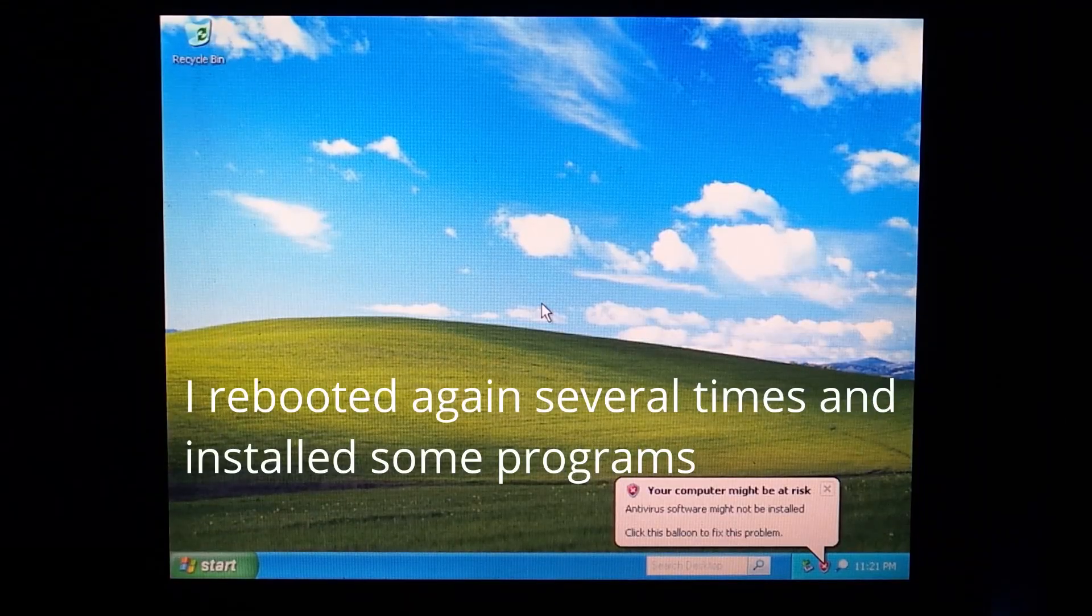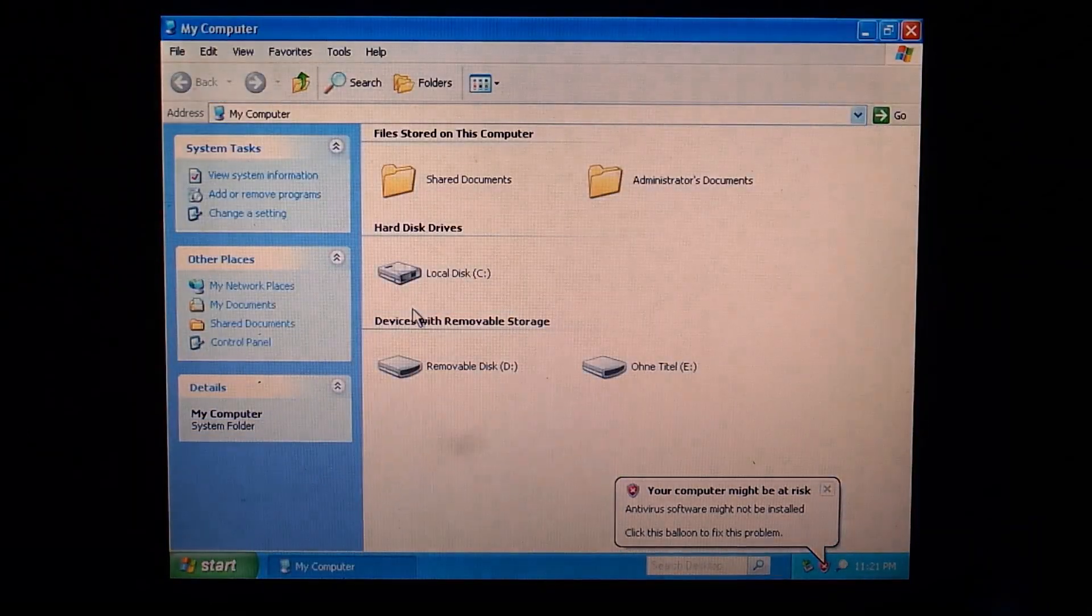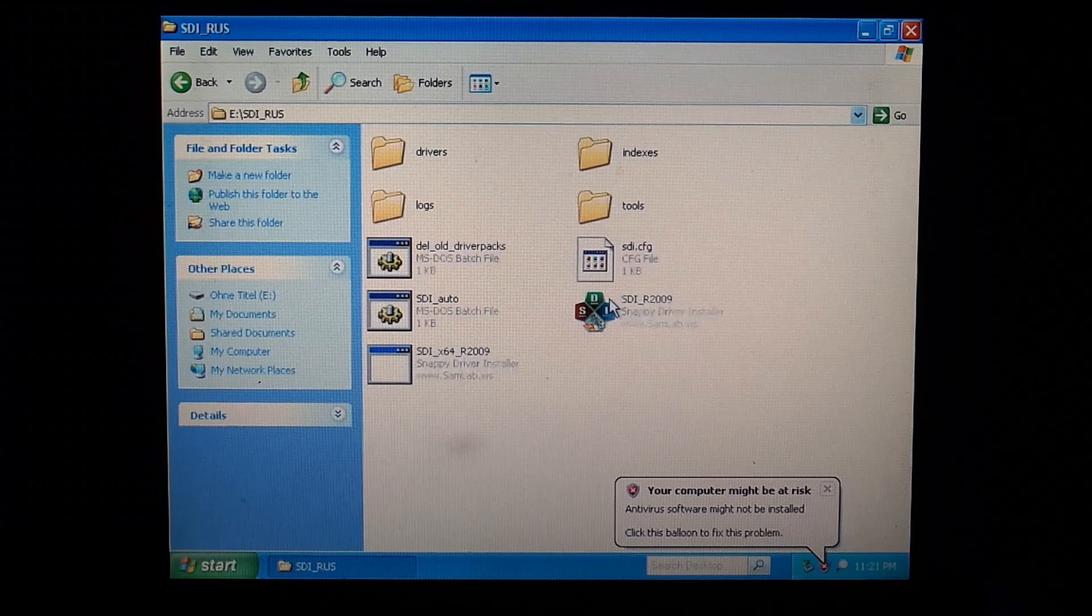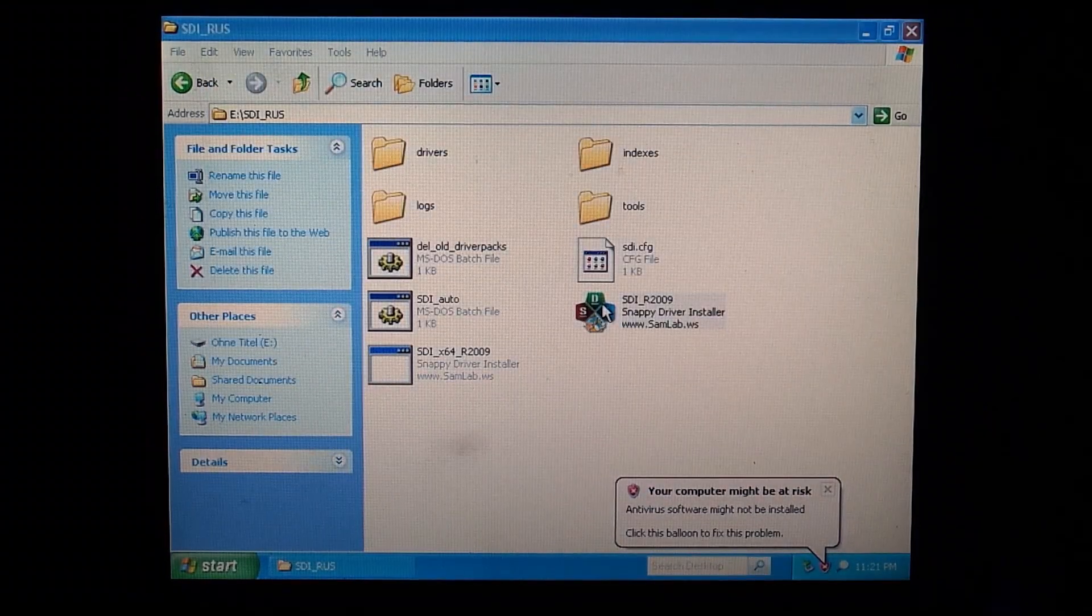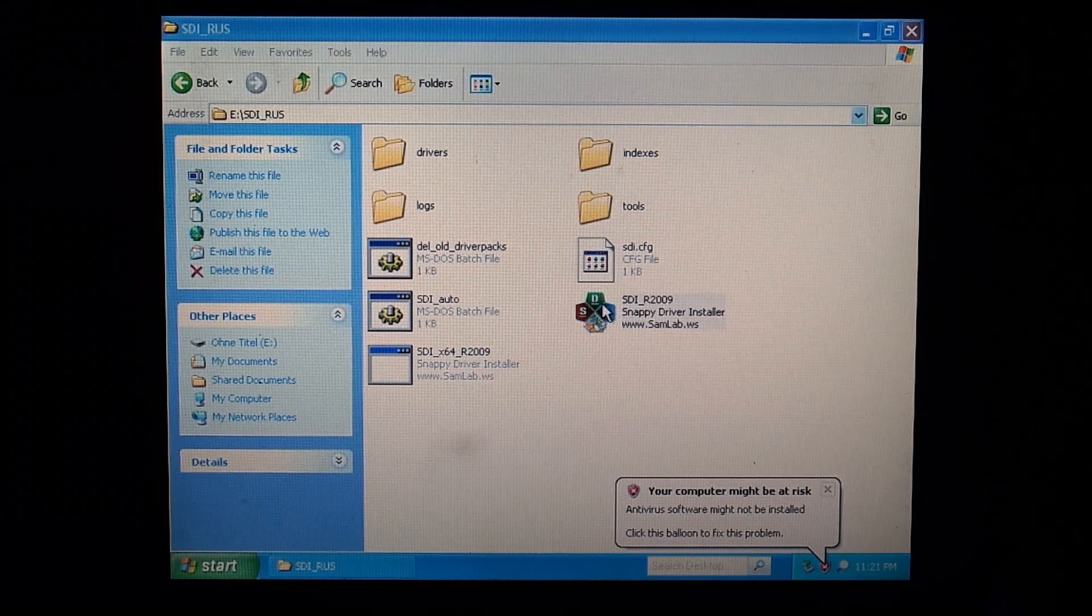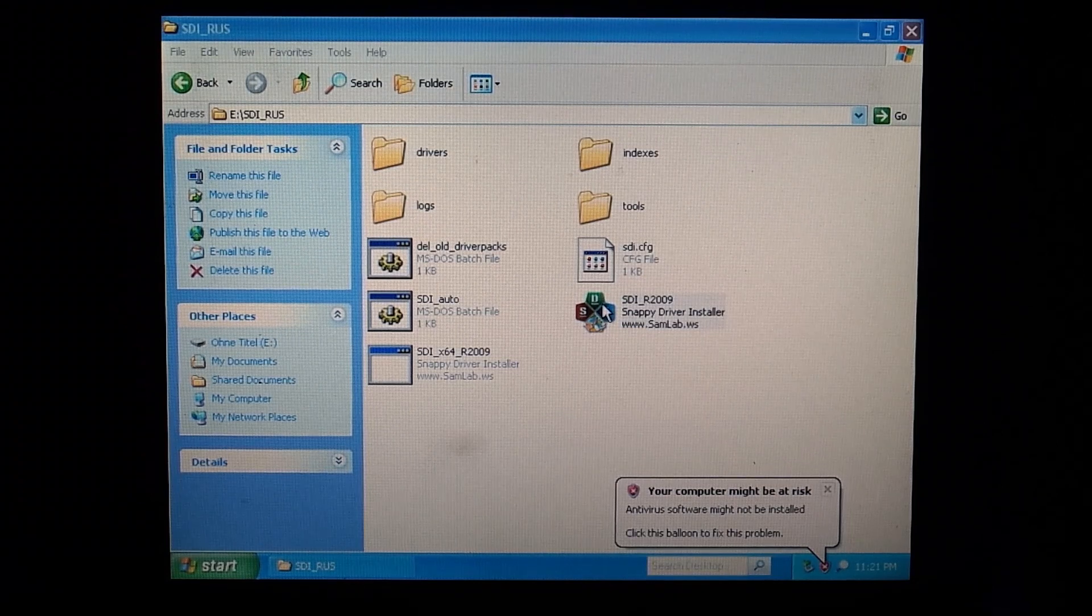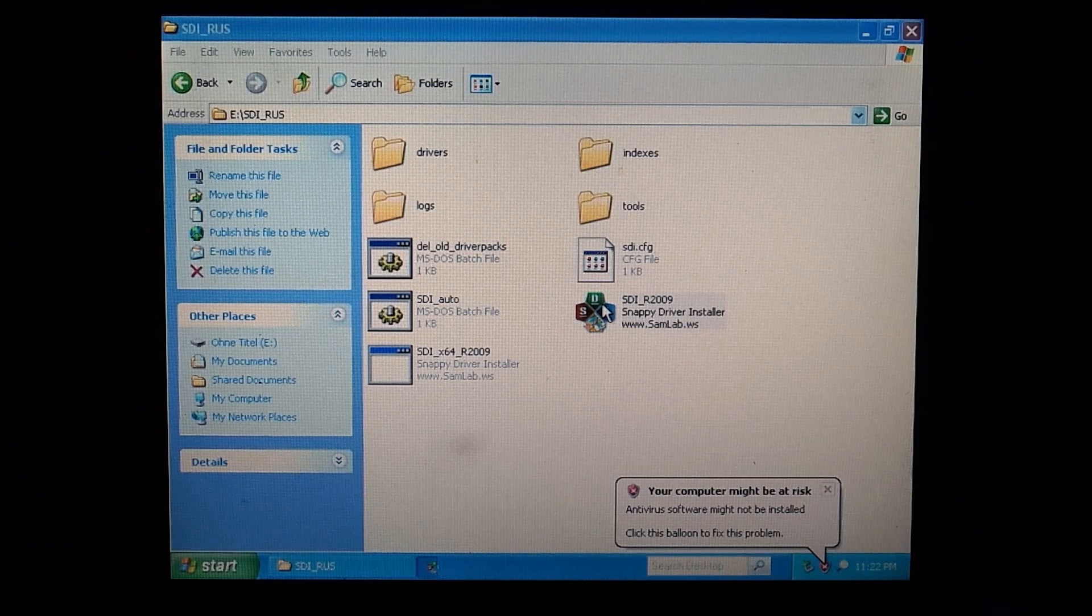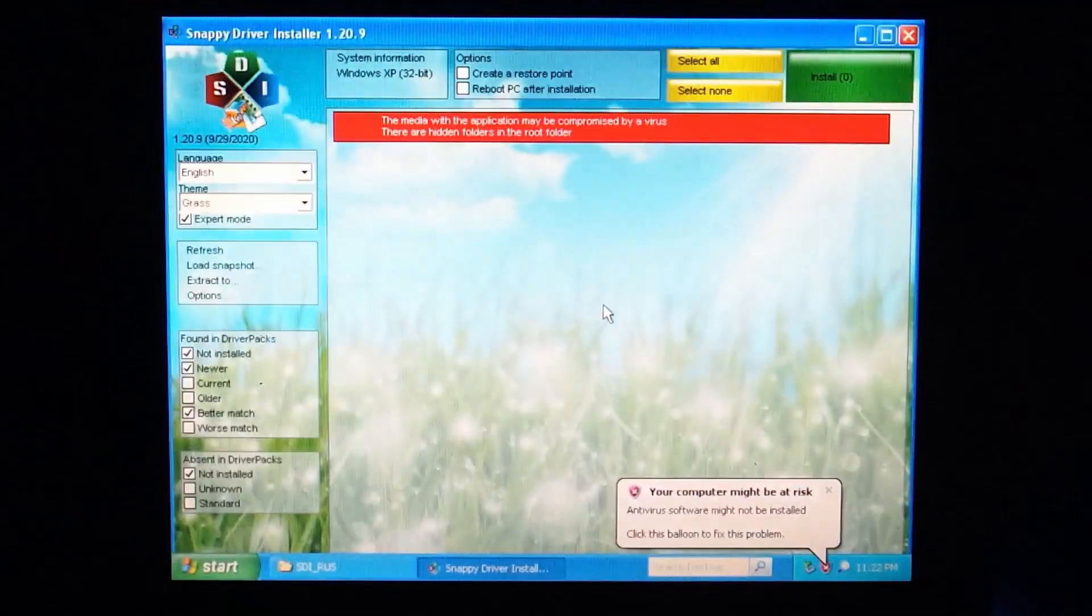So now we are finally booted into Windows XP, but we don't have any drivers yet. For this I downloaded a full 20 GB version of the Snappy Driver Installer. This can be downloaded on a modern computer and contains a set of thousands of the most common drivers. You can then use a USB stick to start a program on your old PC that you don't want to connect to the internet. I will leave a link to it in the description.